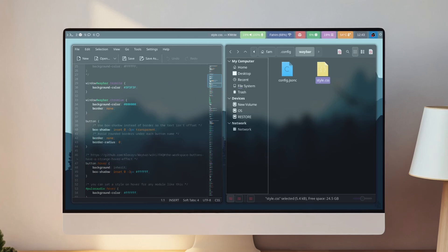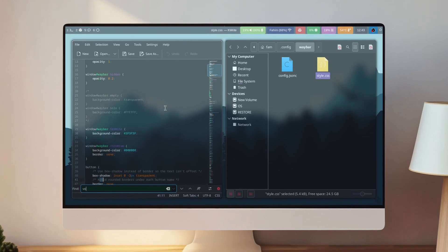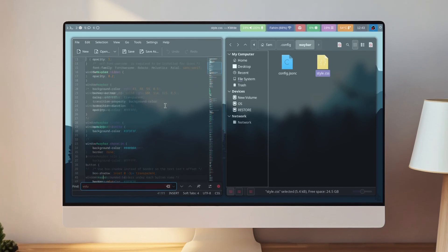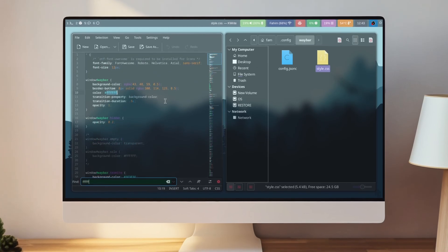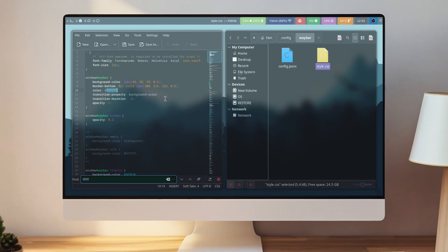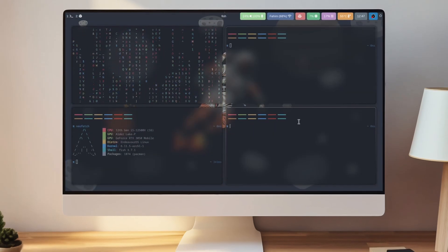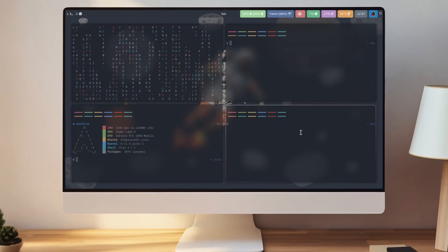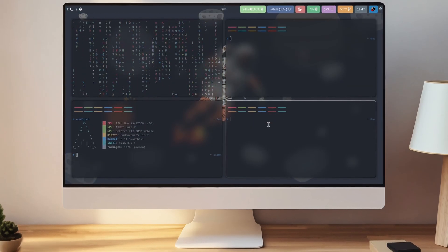Hey everyone, this is Danby back with another Linux desktop customization video. Today I'm going to be customizing Endeavor OS on Hyprland, and this is how it's going to look after I'm done customizing the desktop.